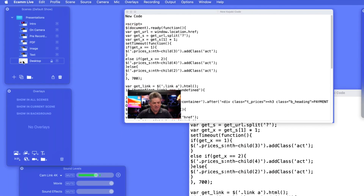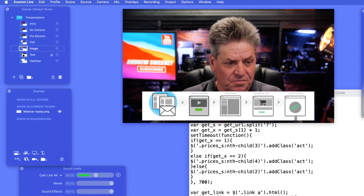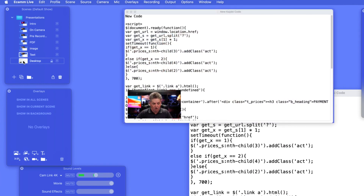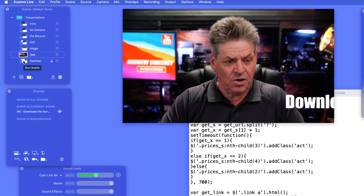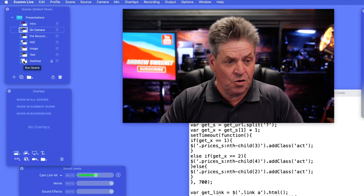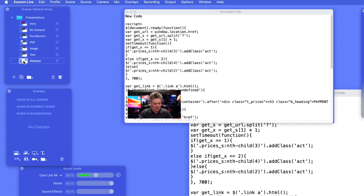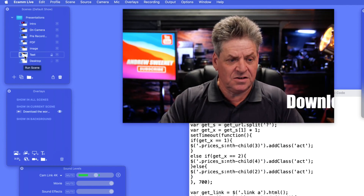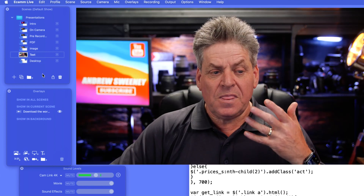Now we've got all our scenes. To navigate between them, you can click each individual icon, or hold down the Command key and use the arrow keys on the keyboard, or hold Command and hit the number on the keyboard to jump directly to a specific scene.